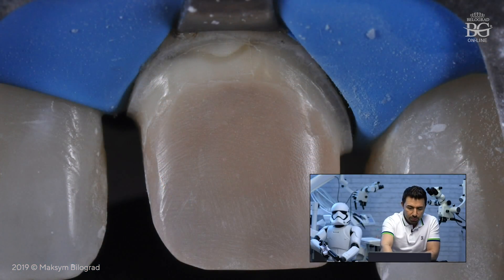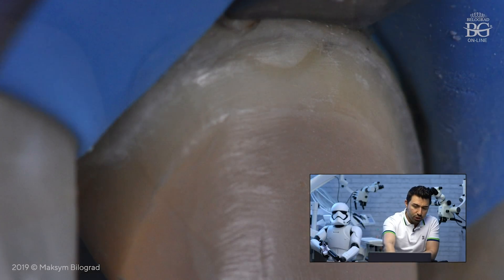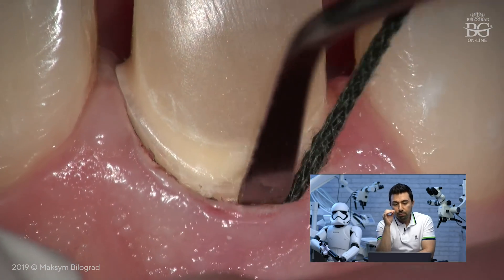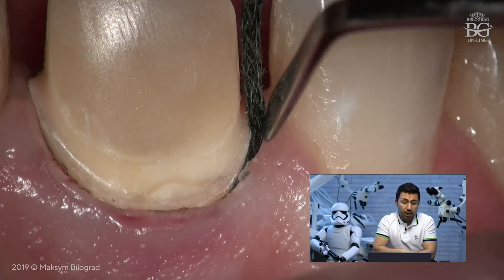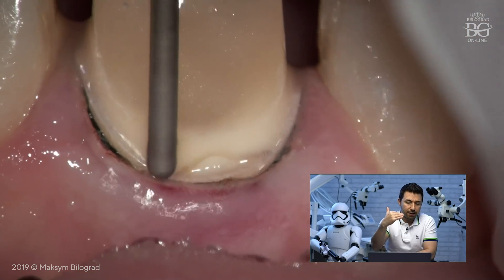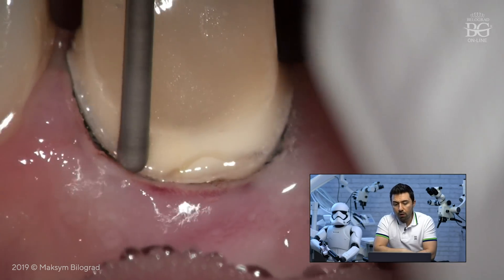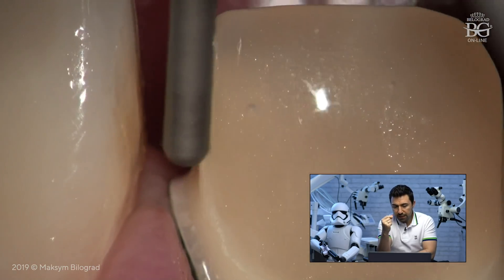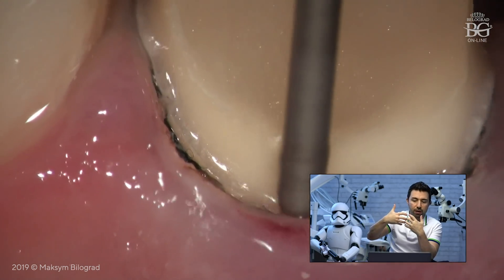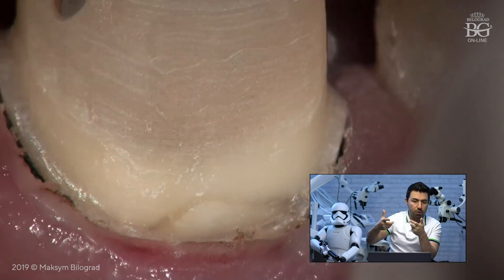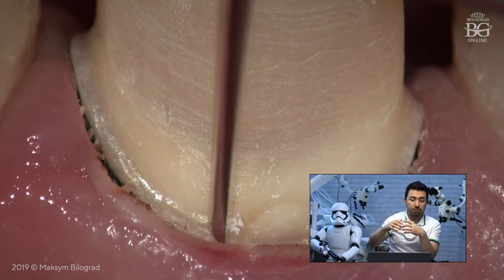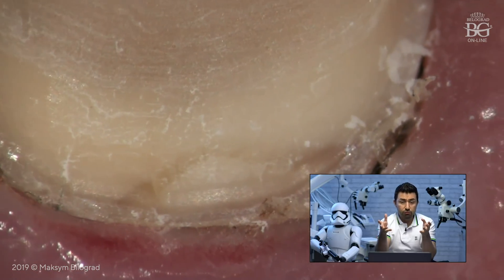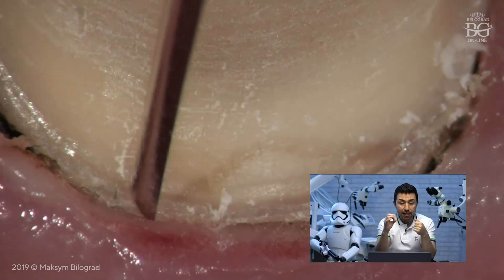One disadvantage of prepping with rubber dam is that you cannot precisely define the cervical finish line position. So after finishing the bulk of preparation with rubber dam, remove the rubber dam, place a retraction cord, define where your final finish line position will be, and refine. It is also really beneficial to have an electric motor with an increasing handpiece — especially for the intrasulcular mode when touching gingiva. If you touch gingiva with a red or yellow diamond at a speed less than 50 microns, the gum will not bleed and you can take the impression the same day.